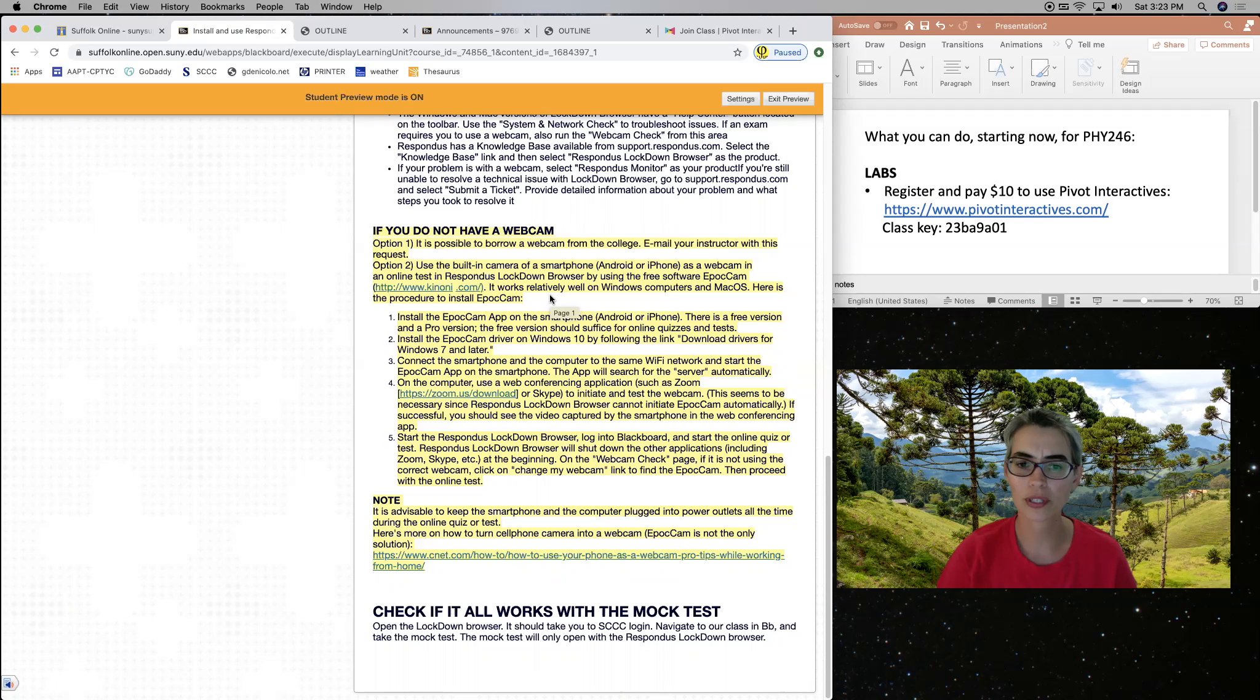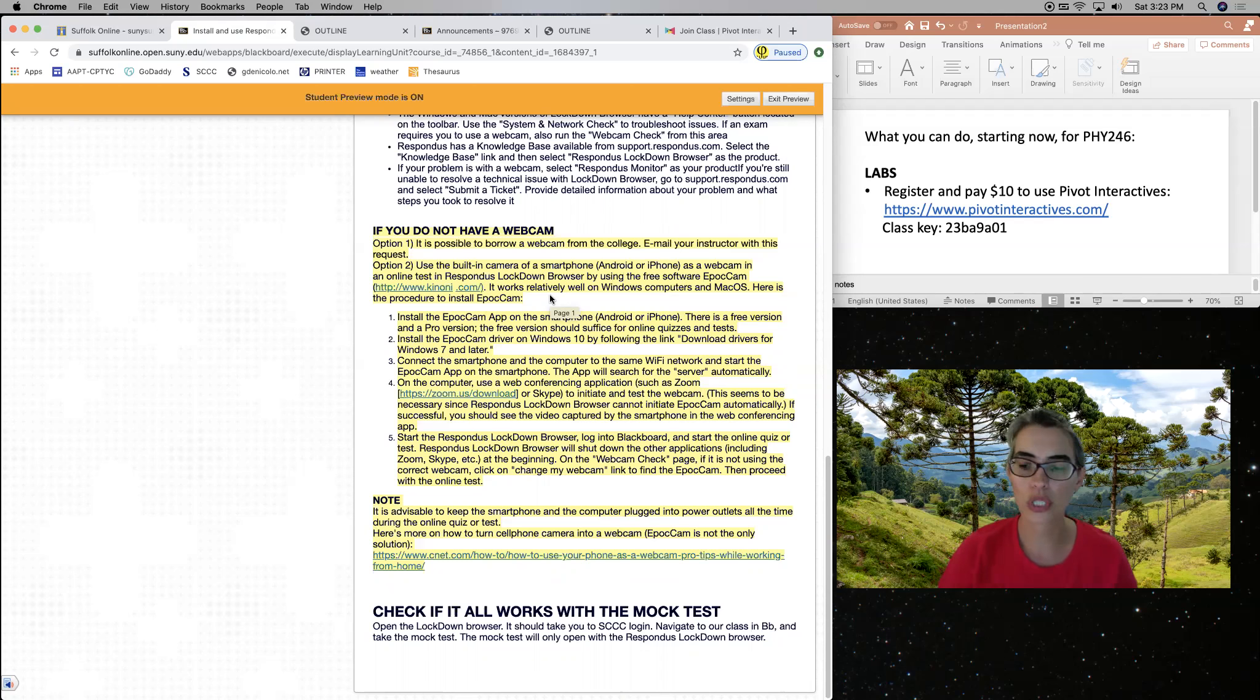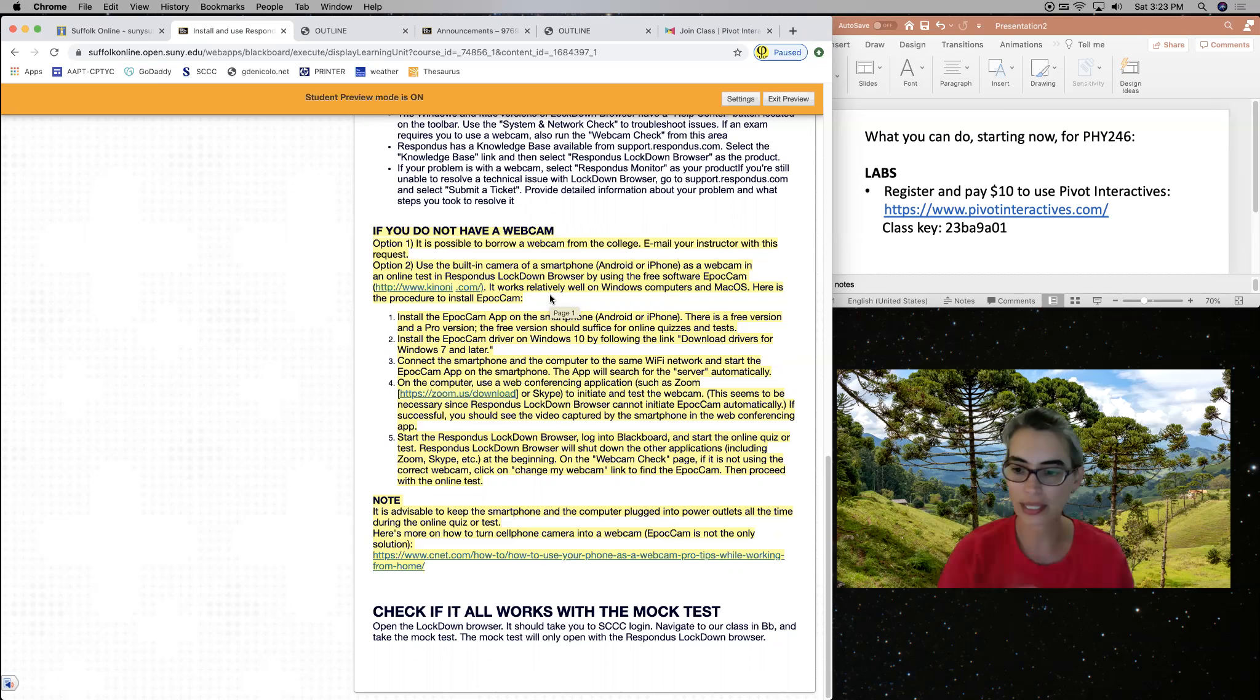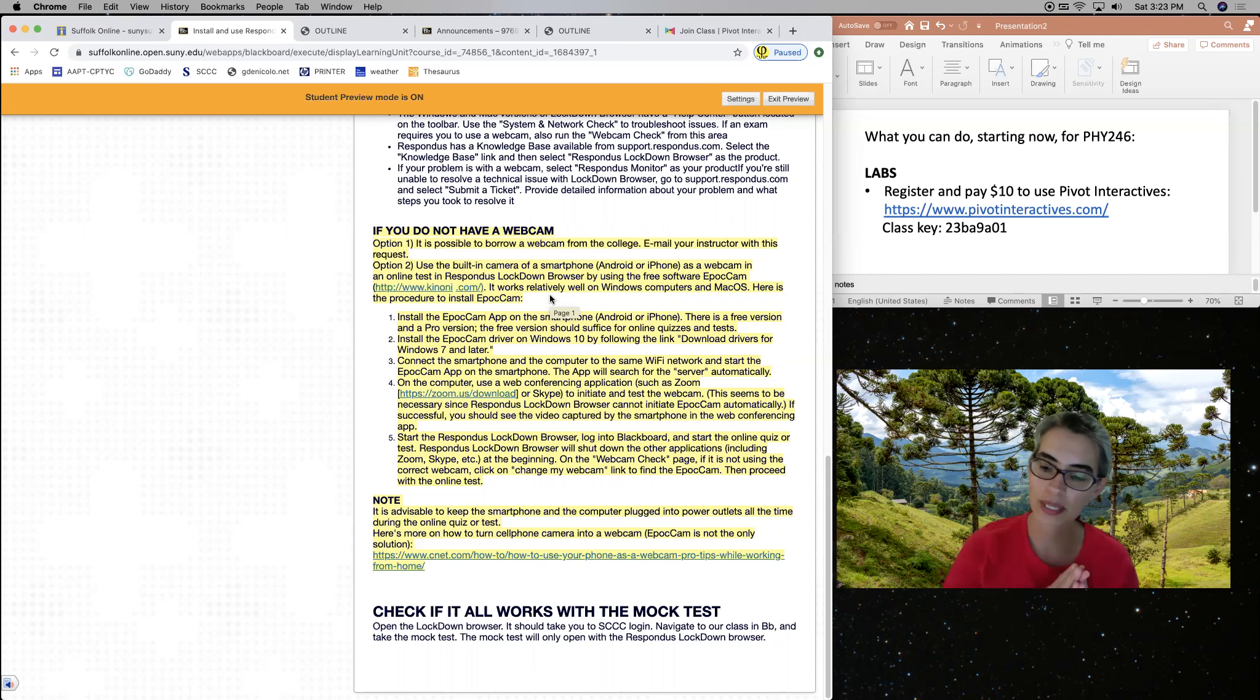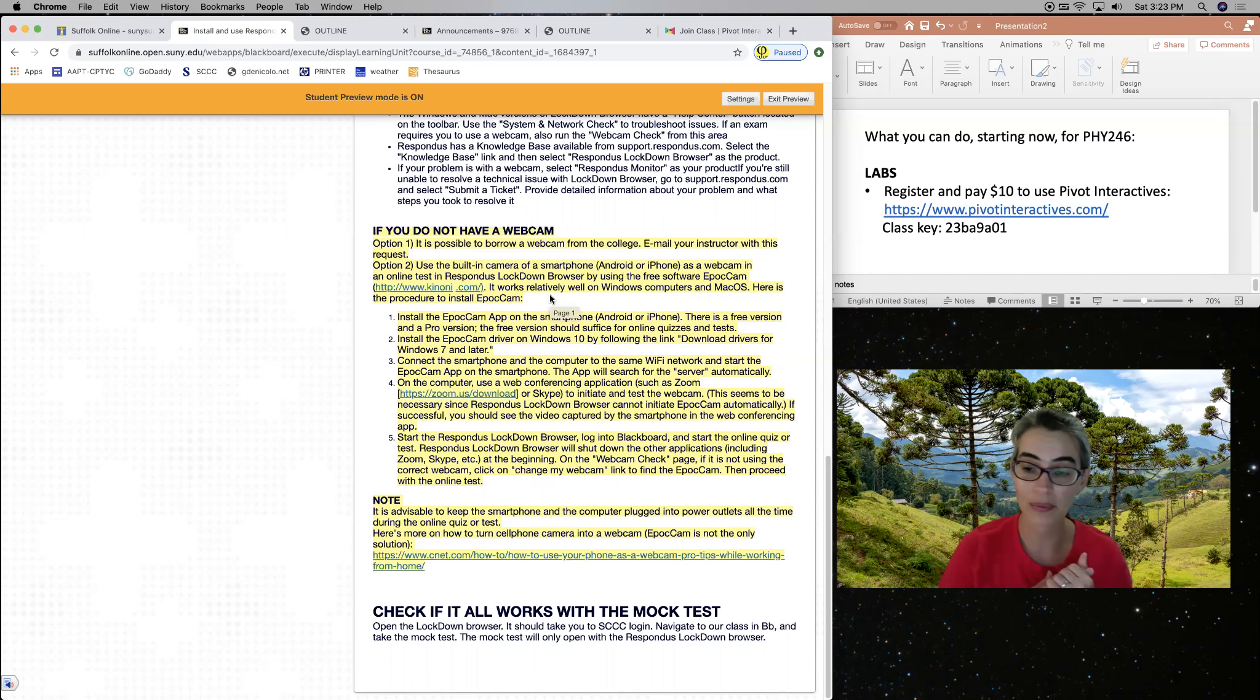Our first lab test or lab midterm is only October. So we have time to check this out. The only times you need a webcam is for tests. You don't need a webcam for the everyday classes. So these are some of the things: registered in Pivot Interactive and the webcam that you can think about doing right now.